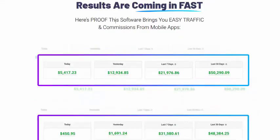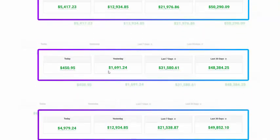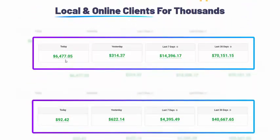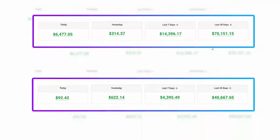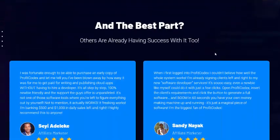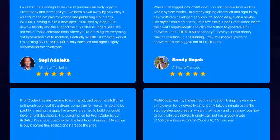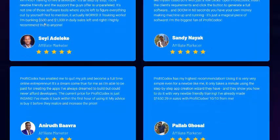Now let's look at the earnings. Here is yesterday's earning proof — this is 100 percent real. You can even sell these apps to local and online clients for thousands. This is the earning proof, 100 percent real. Other marketers are already banking $500 to $1,000 per day with this platform.